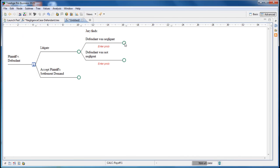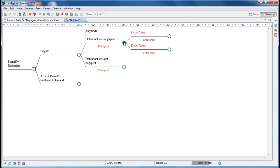If the jury finds the defendant was negligent, we proceed to the next issue. Double-click the node again, following was negligent, to add two branches. And again, we're going to enter appropriate labels.